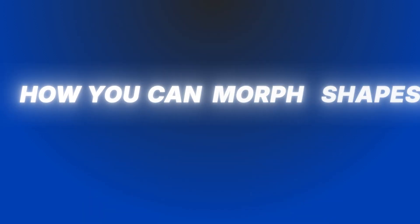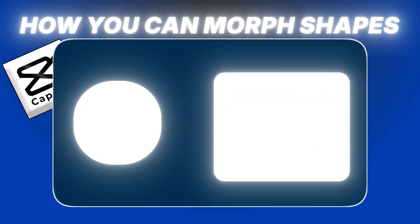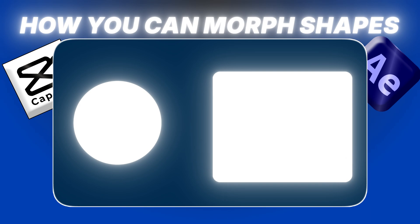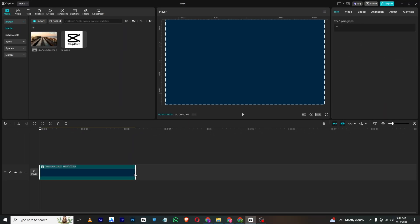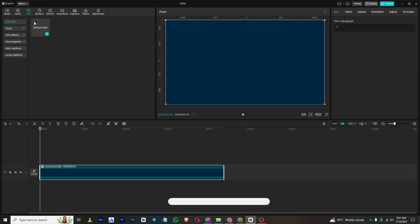Hello everyone, in this video I will show you how you can morph shapes inside CapCut PC like you do in After Effects. So let's get started. First I have this background, I will just go to text and add a default text right here.